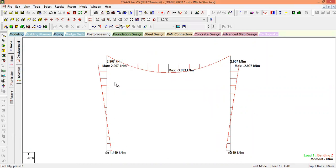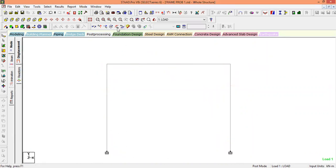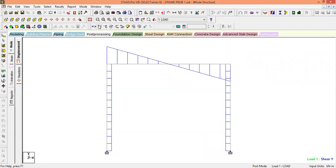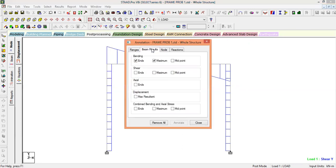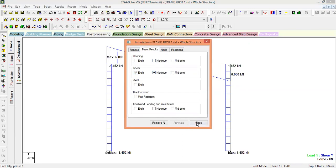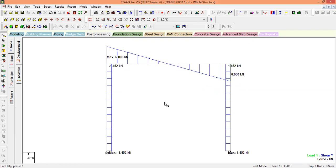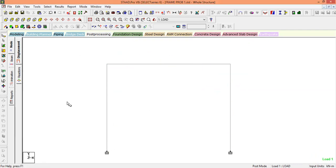You can also look at the shear force diagram — this is how it looks. Go to View Value, and instead of bending, select shear values, then Annotate and close. You will get all the shear force values.